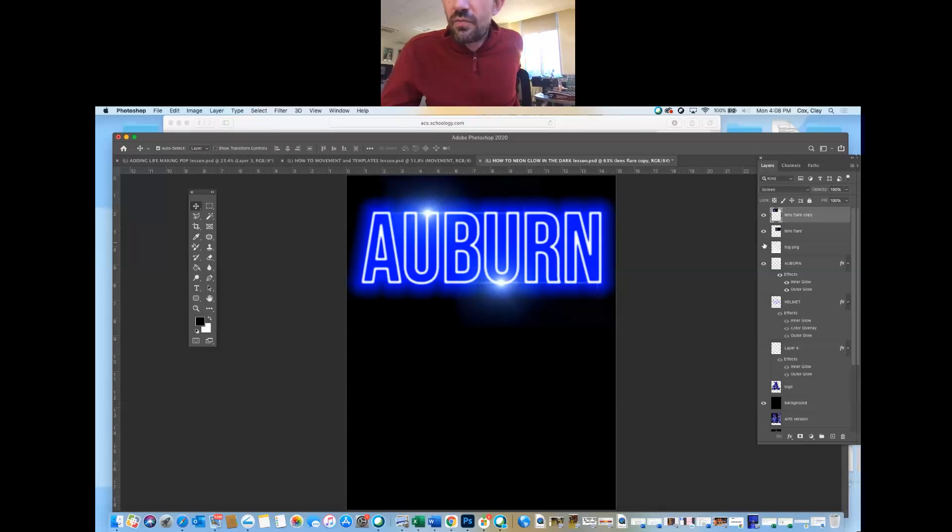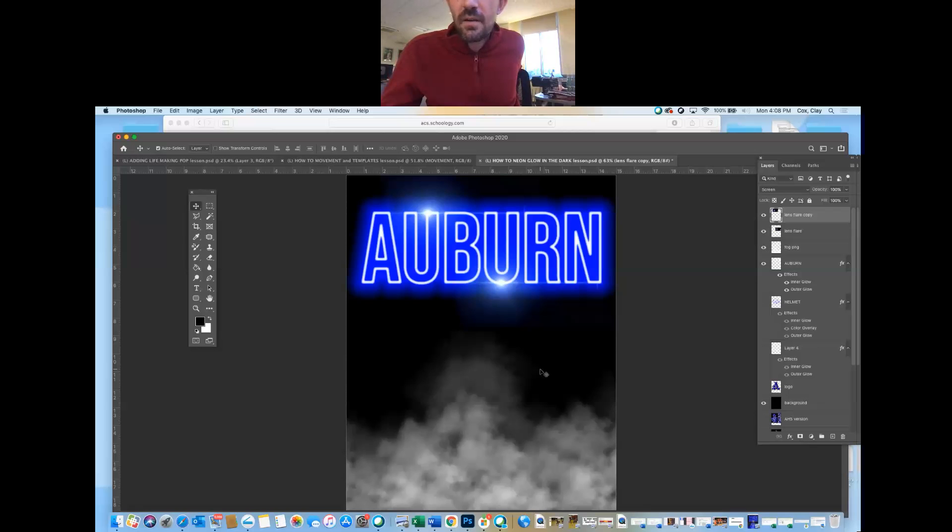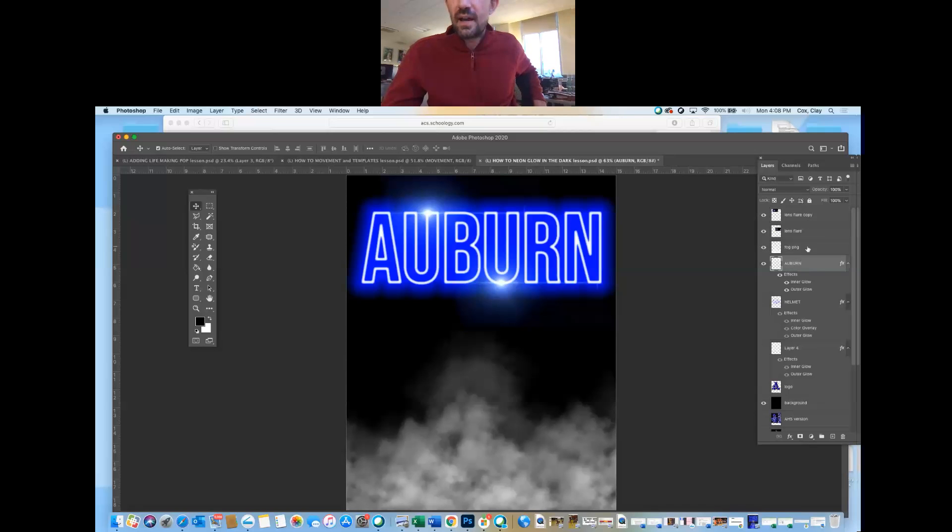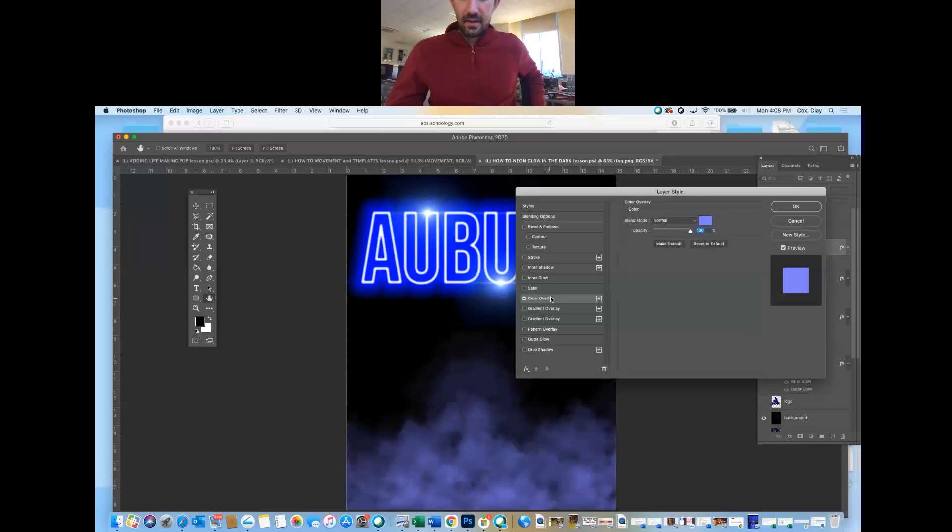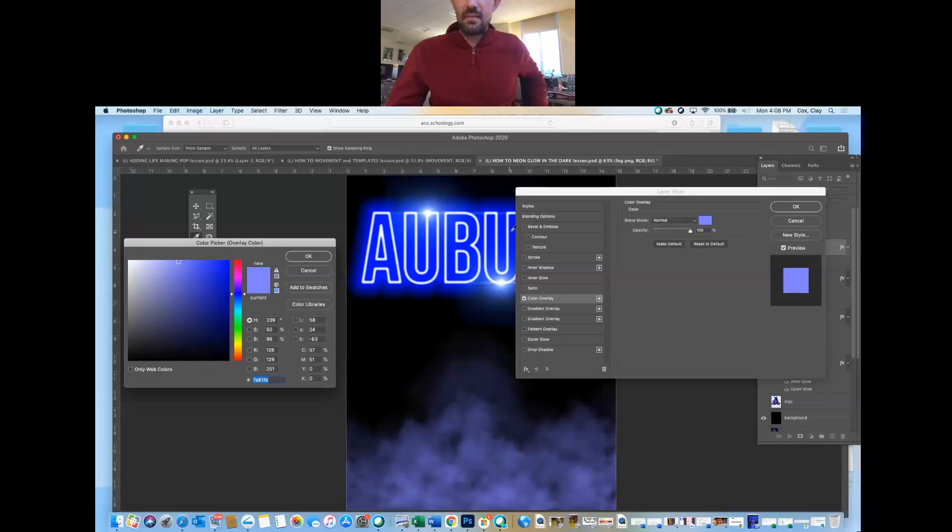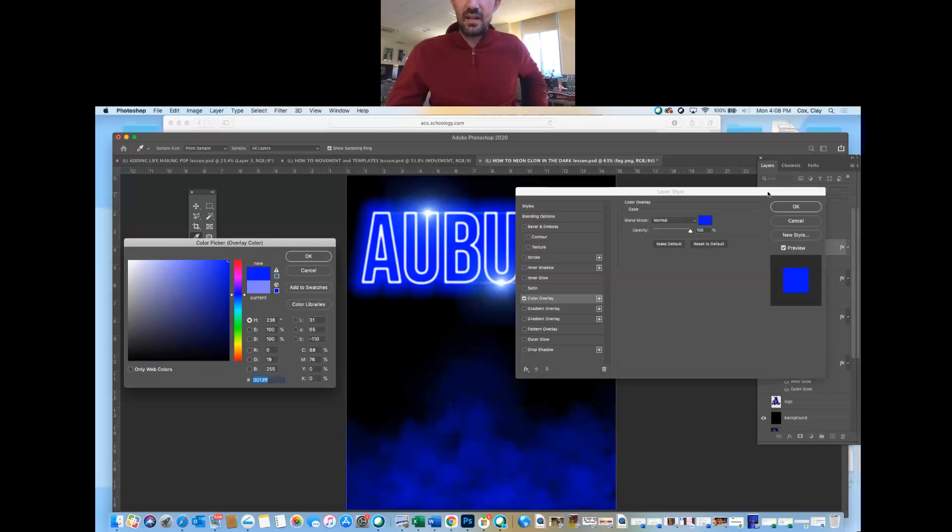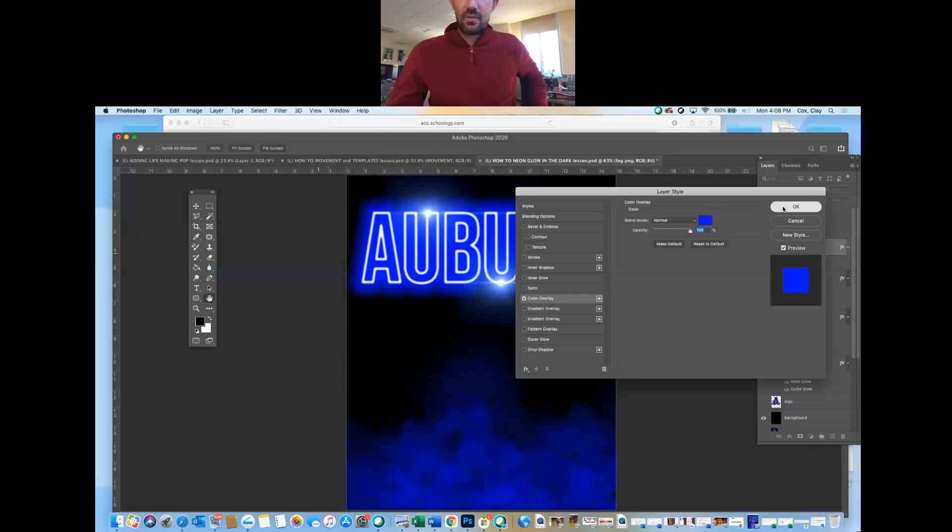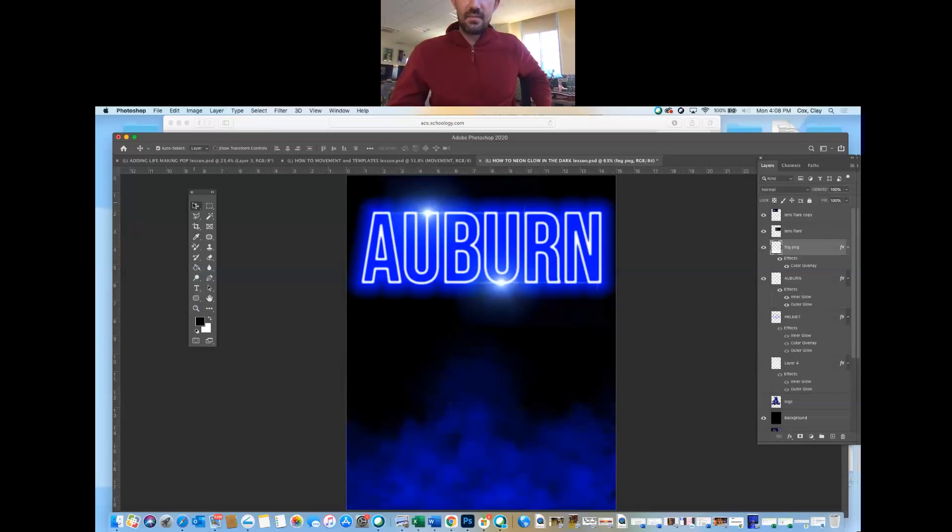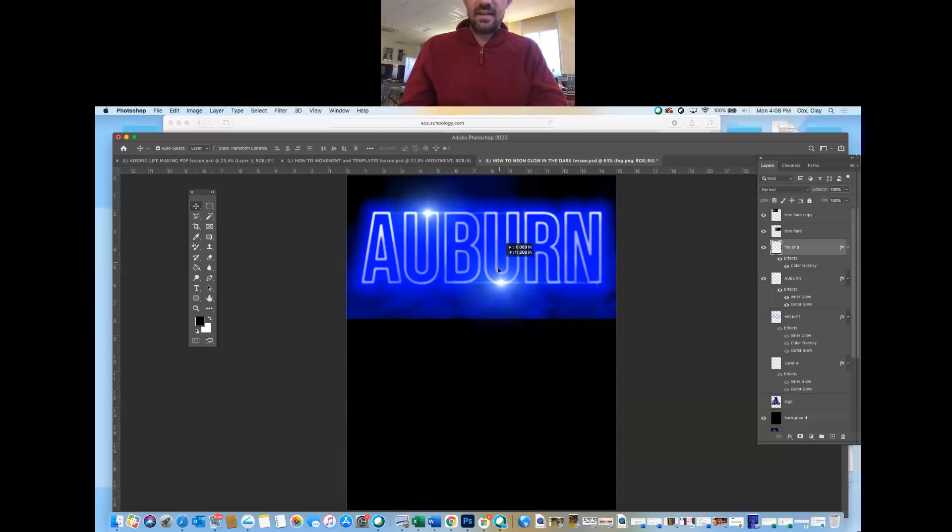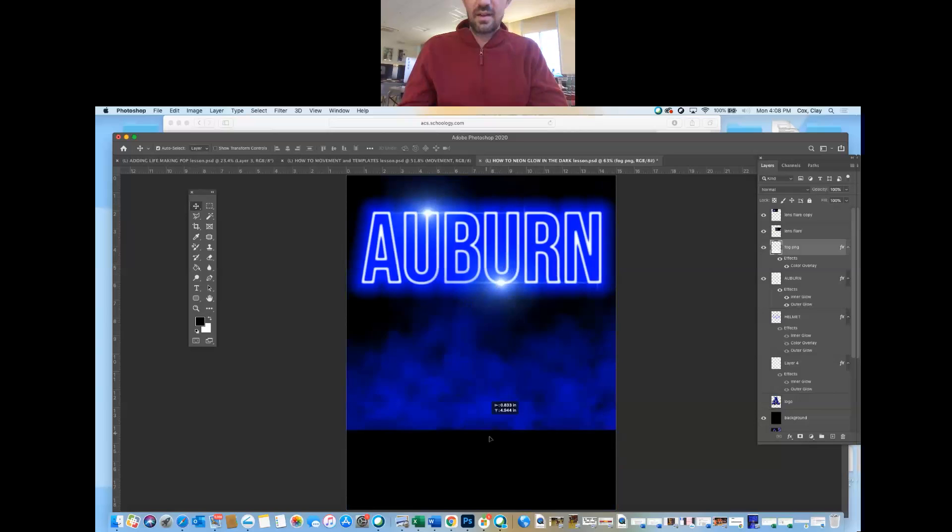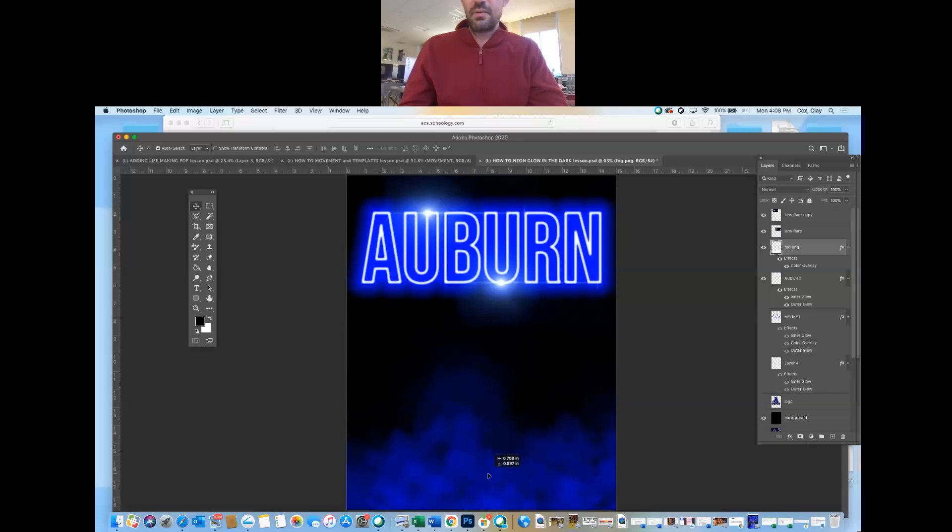I also Googled fog PNG. It turns out kind of whitish, but if I double click it and go to color overlay, I can make it blue in any shade of blue I happen to want. And of course, then it's up to you, but you could make it so that it's like above, beneath, put it where you want it, how you want it.